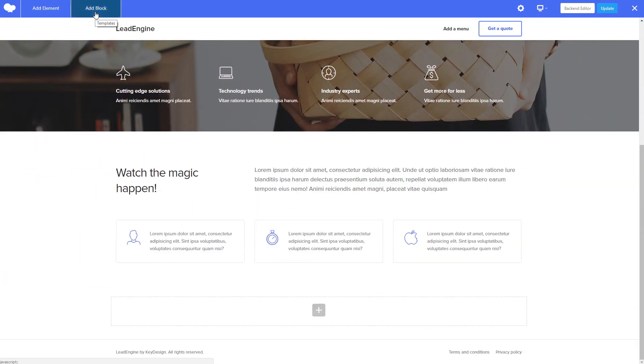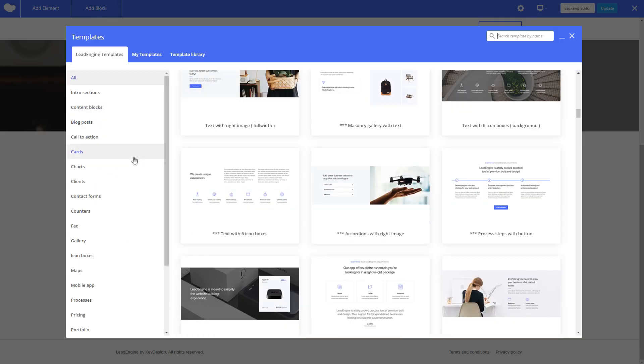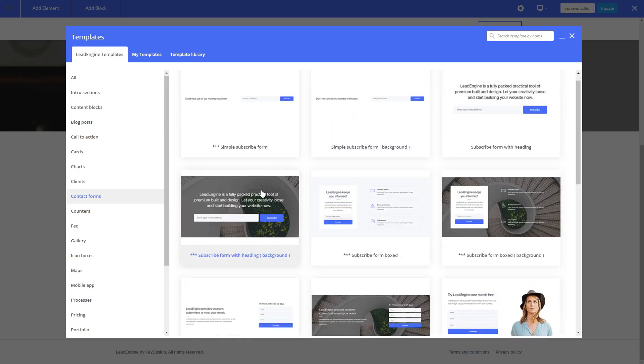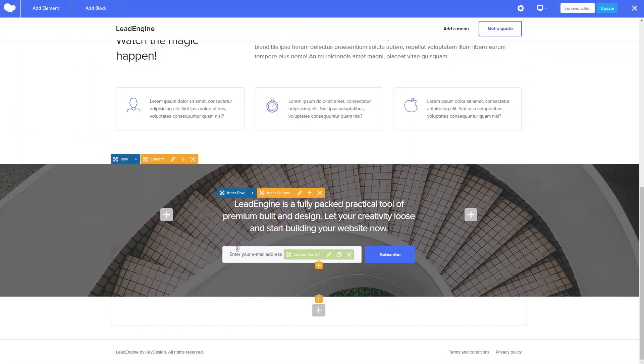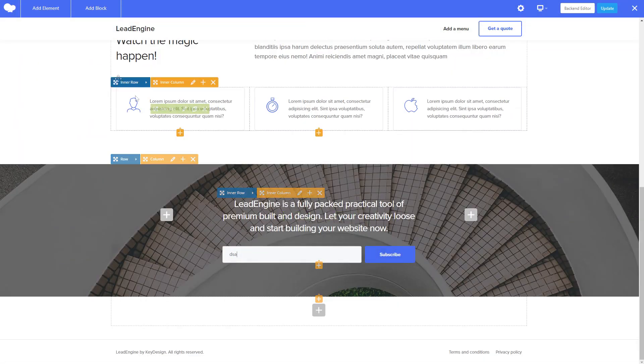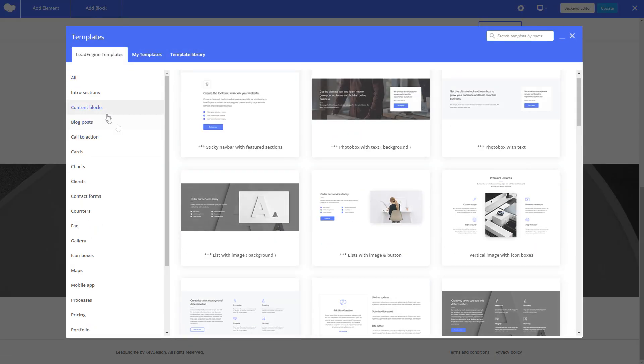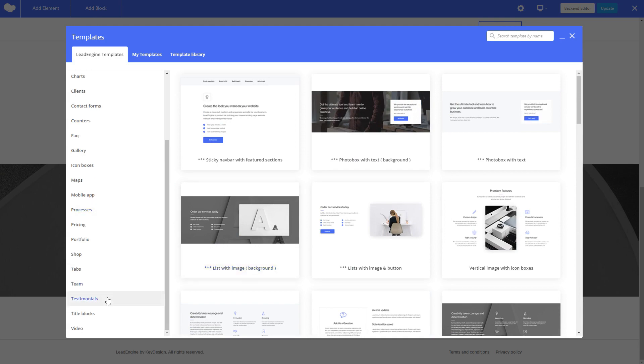Lead Engine allows you to design stunning pages on the front end of your website in real time. The template blocks can be further customized and arranged in any number of ways.